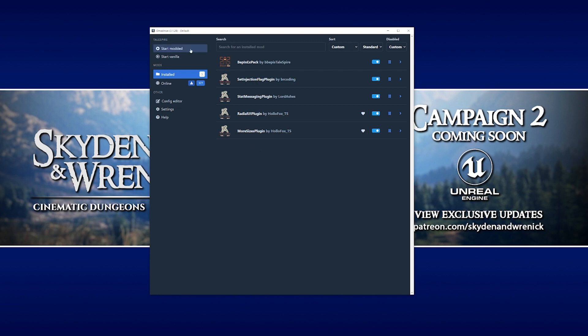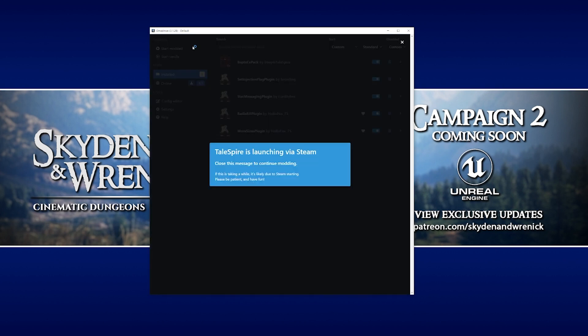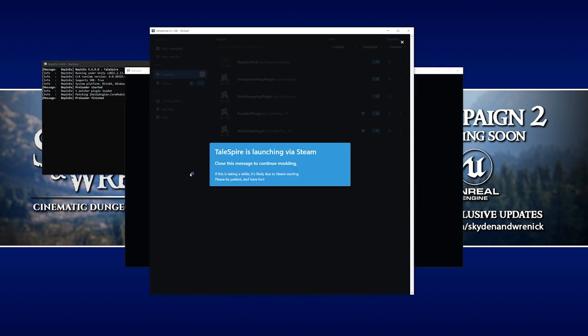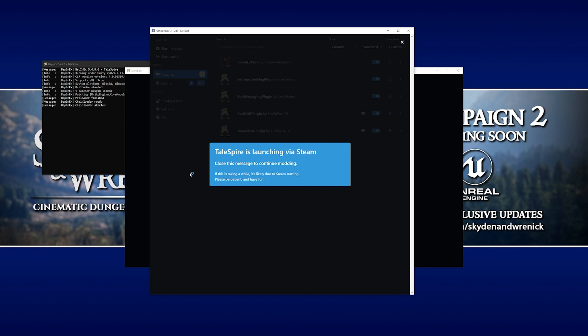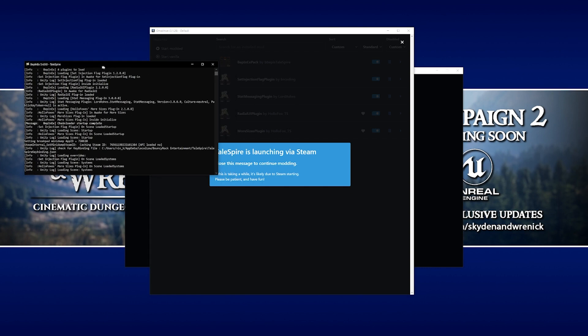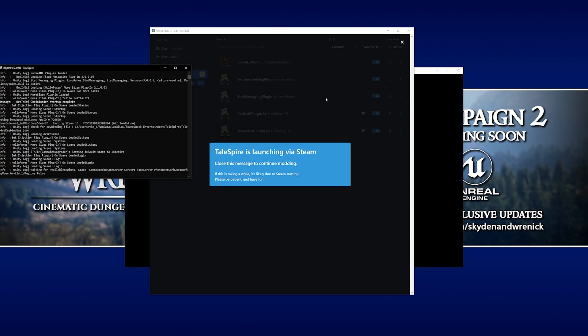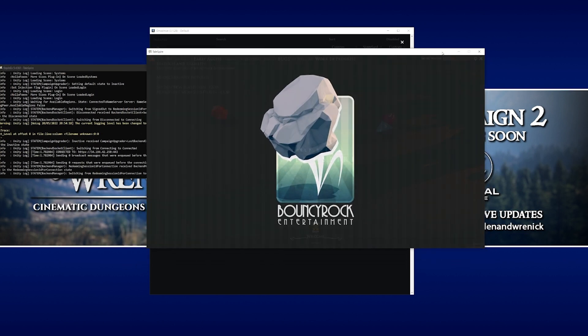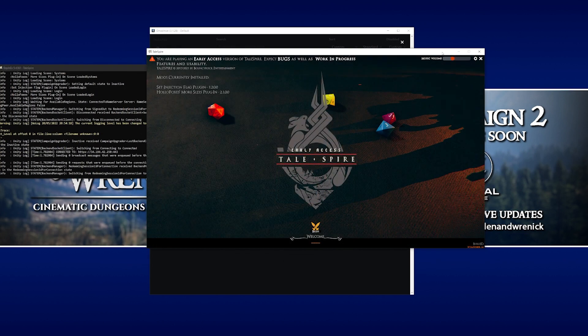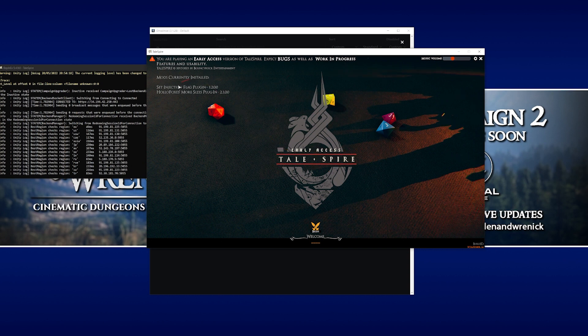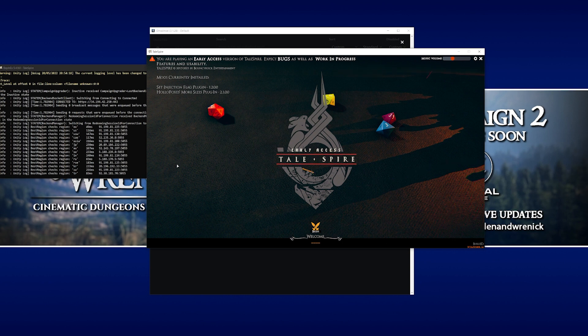So now let's go to the top option in the mod manager window to open our modded Talespire. As you can see, we've got a console window that's open in the background. We've also got a copy of Talespire that's running. If you look to the side here, it'll actually say mods currently installed, and then it lists all of the mods that we have installed.